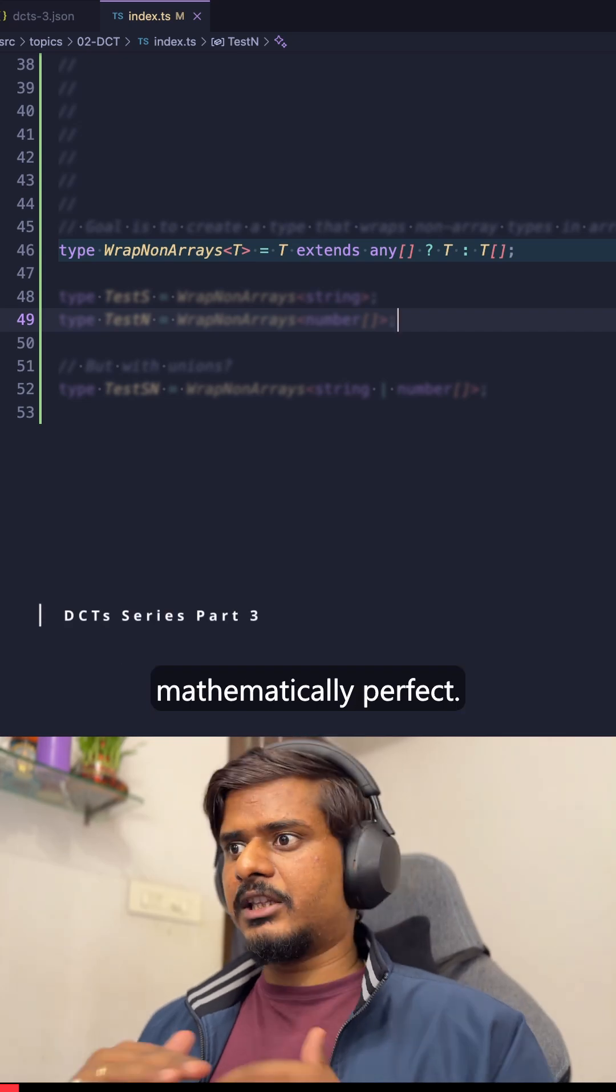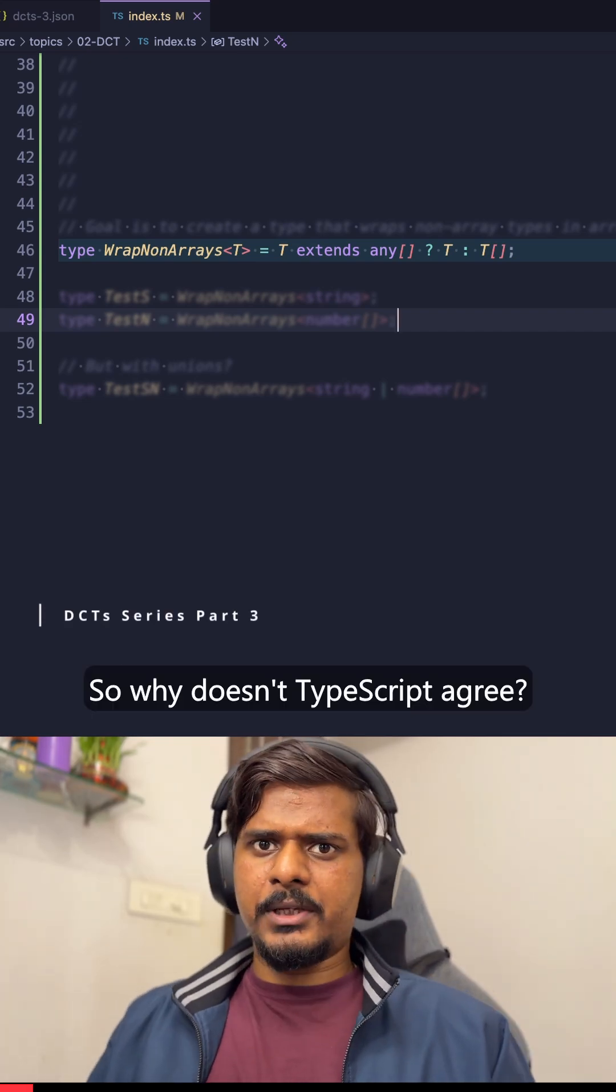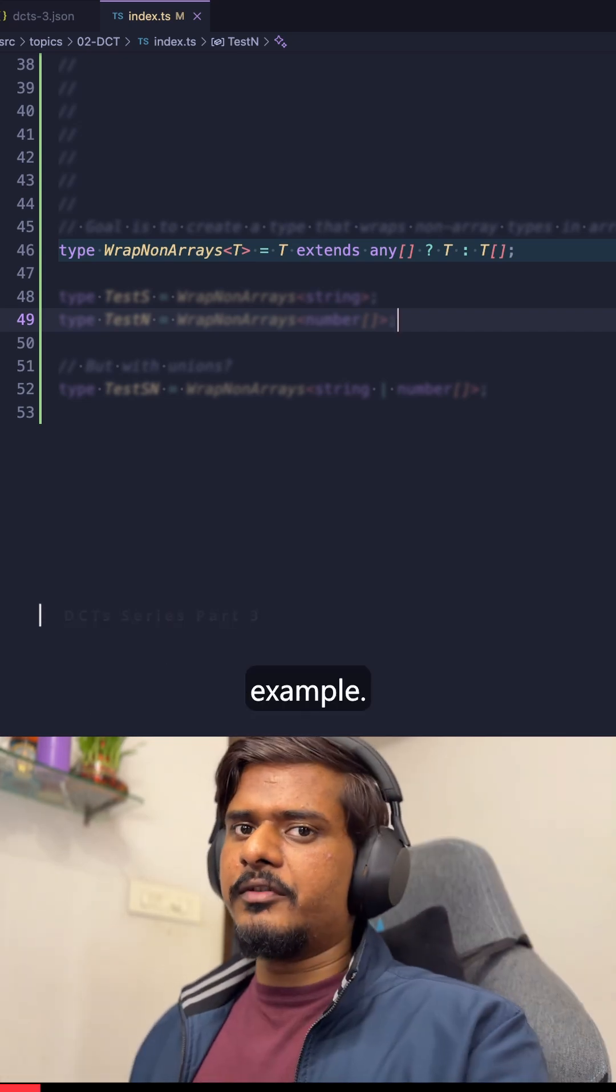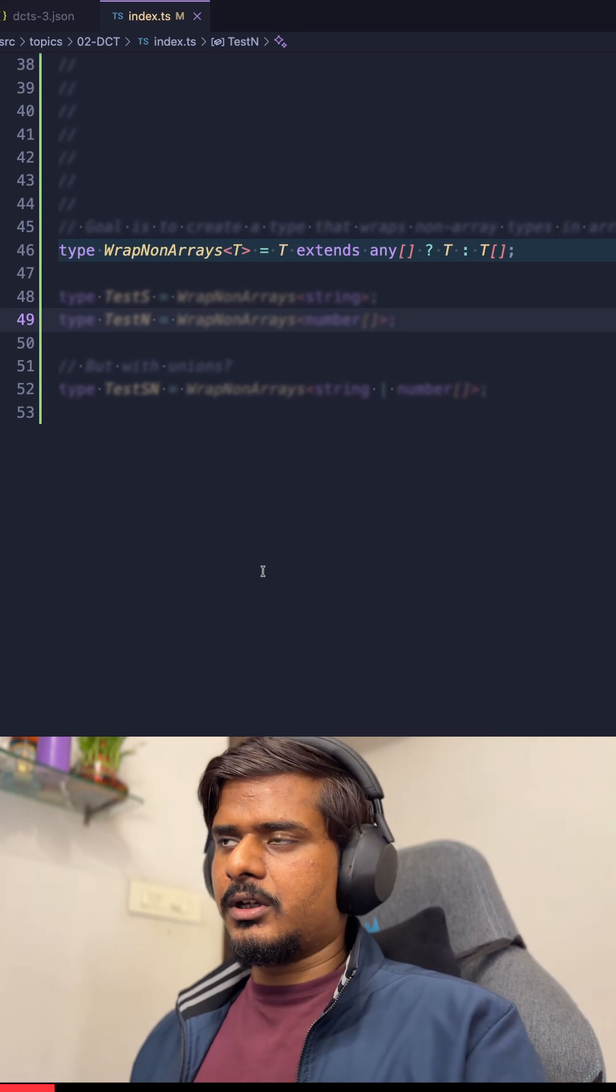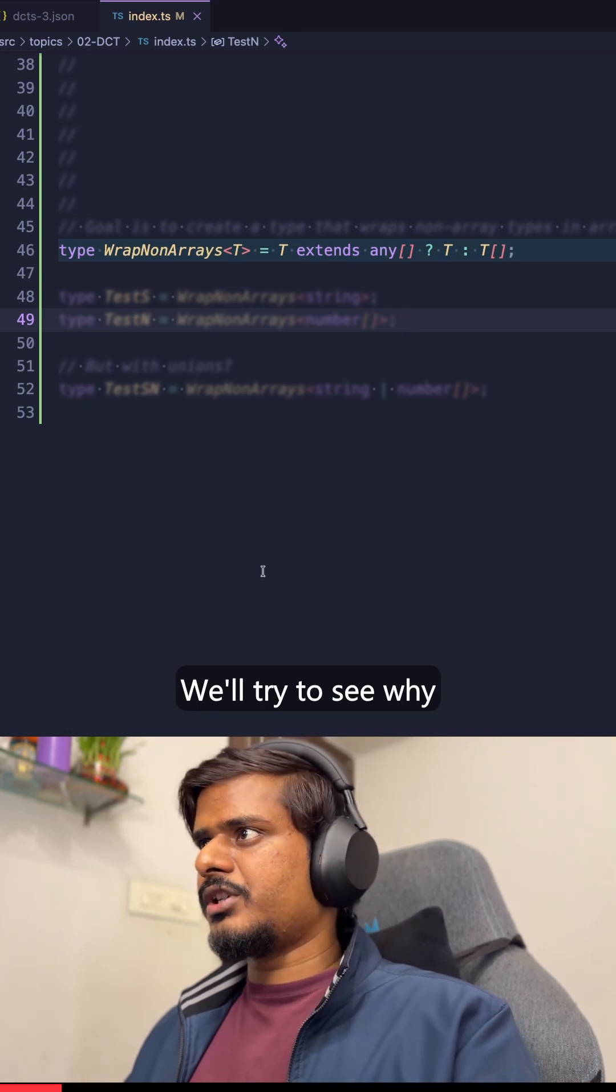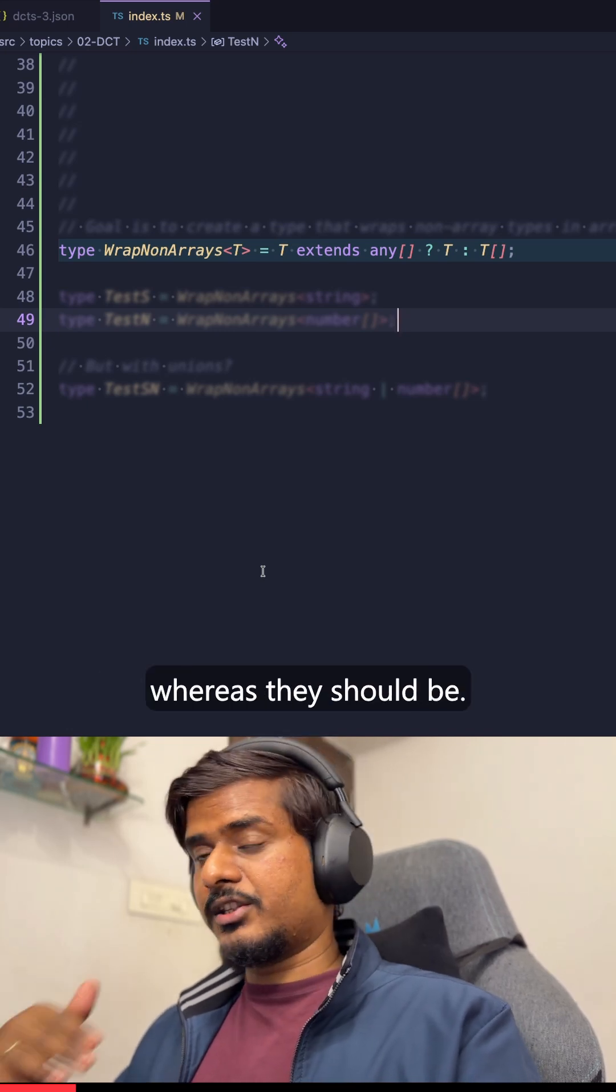Your conditional type logic is mathematically perfect. So why doesn't TypeScript agree? We'll take a real-world example: a type filtering system. We'll try to see why unions are not being excluded whereas they should be.